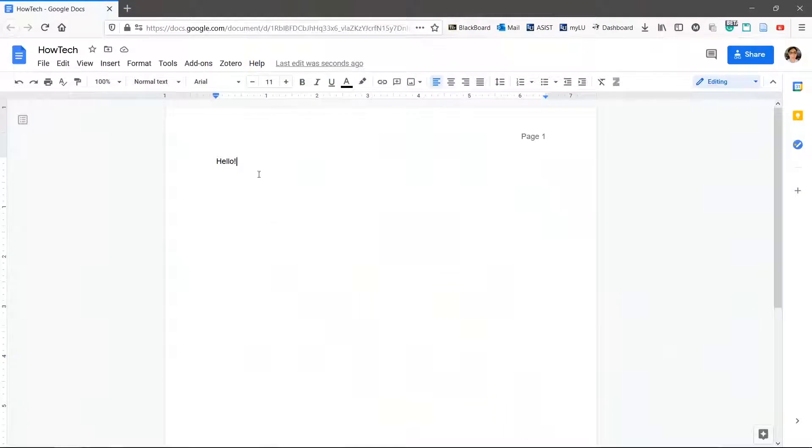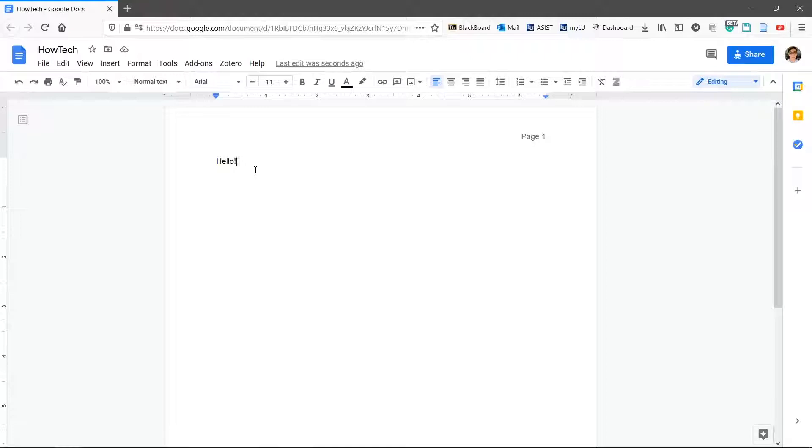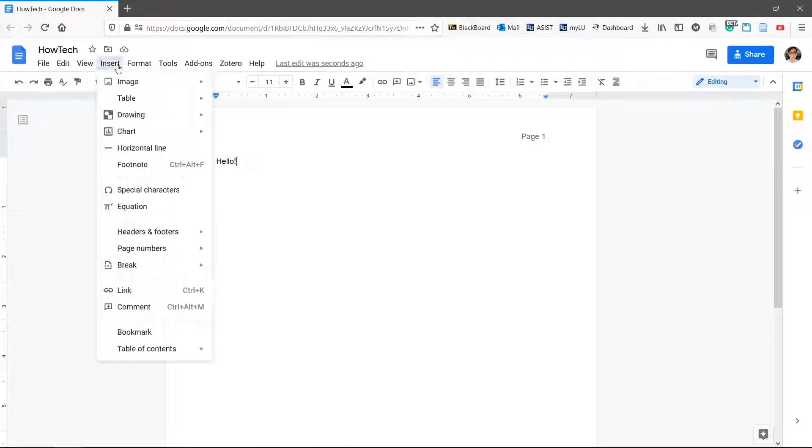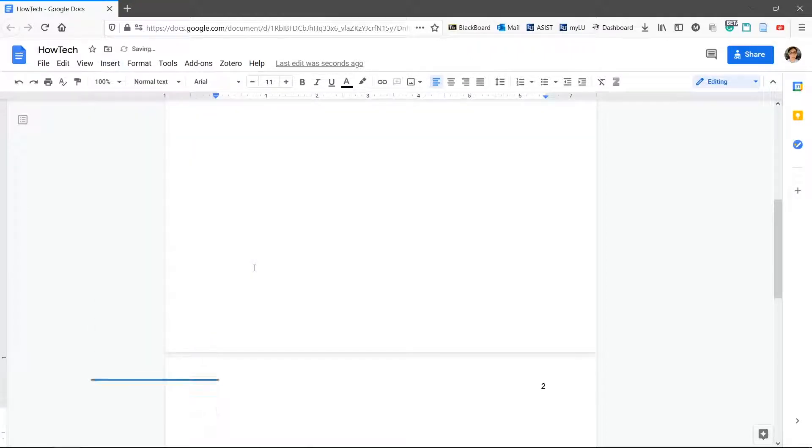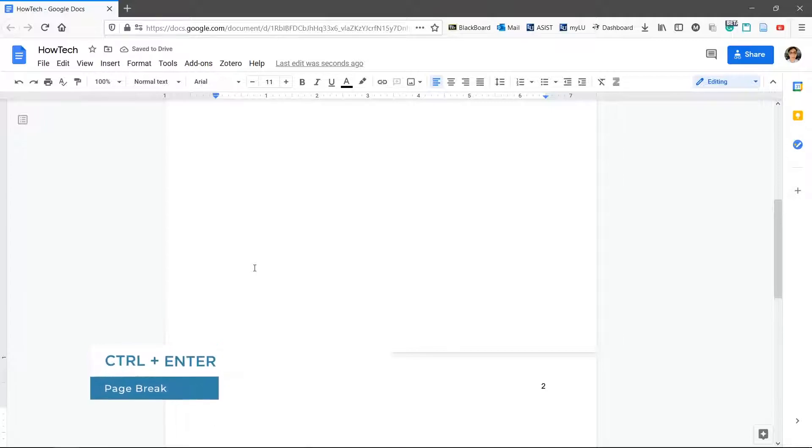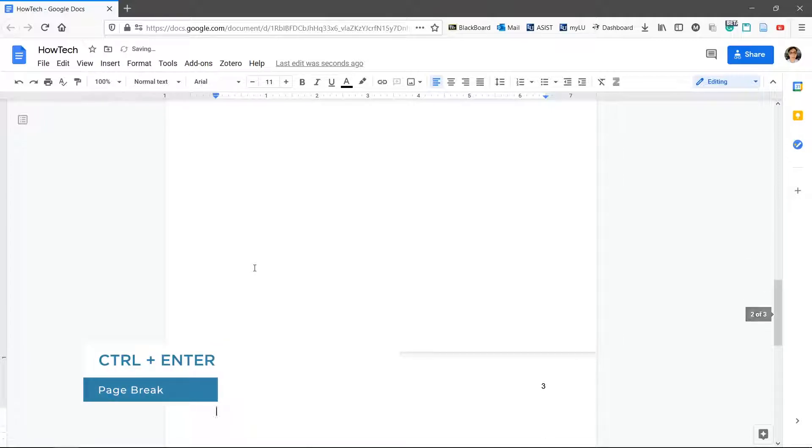Let's use page breaks in this doc. Set the blinking insertion point where you want the page to break. Click insert, break, page break. You can also use the shortcut control enter to create a page break.